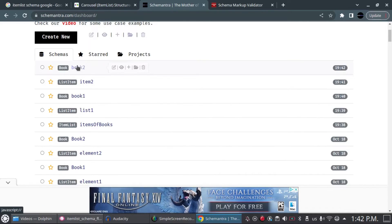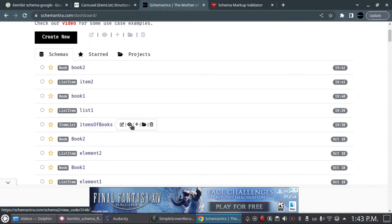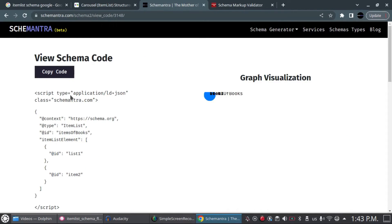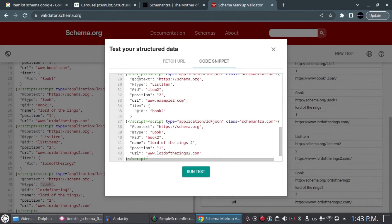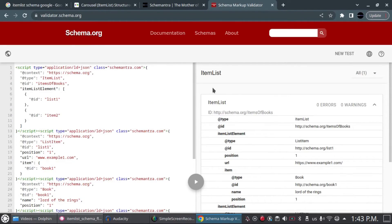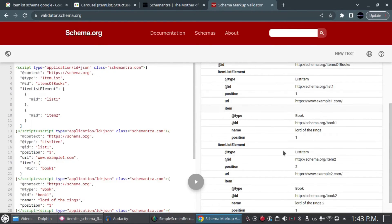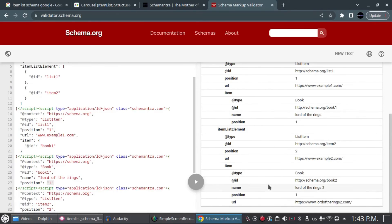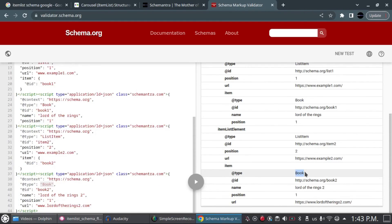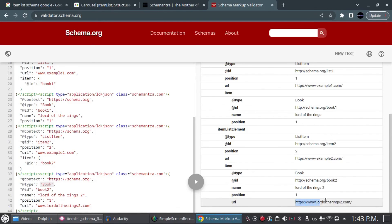To get the complete code, we go back to the root ItemList schema we created first and click Preview. We copy the code and then go validate it in the schema validator. We click 'Run Test' and this is the ItemList schema containing two books. As we can see, there is a ListItem with position 1, the book name, and the book's position. There is also a second ListItem schema with the second book type, its ID, name, and the URL of the second book.